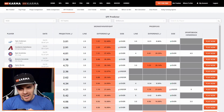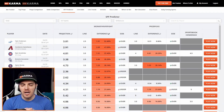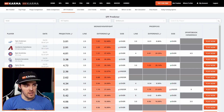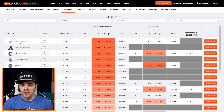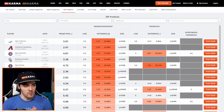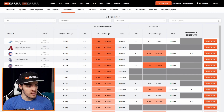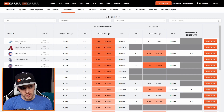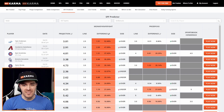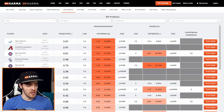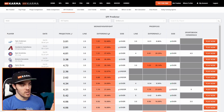Hey guys, it's me Travis with BetKarma.com, doing a little video to show you how to use our new MLB SPF Predictor, also known as the PrizePicks Predictor or the Monkey Knife Fight Predictor. We've done a lot of these videos for NBA, but since we have a lot of people that only play player props on PrizePicks and Monkey Knife Fight for MLB, I'm going to make a video specifically for you guys.